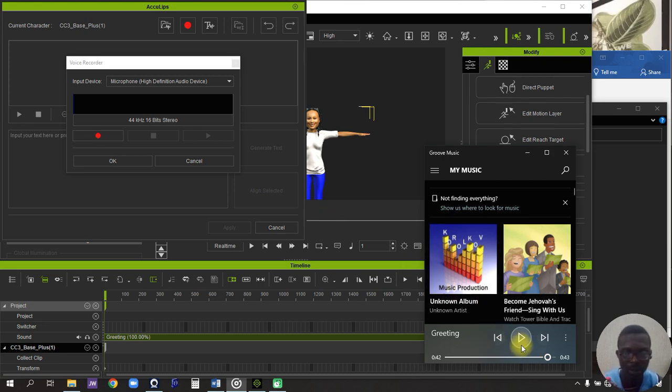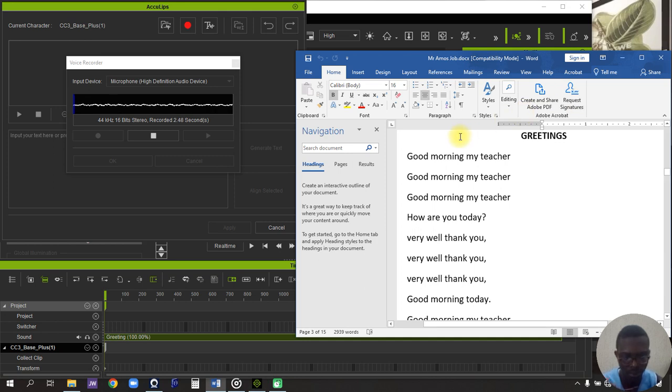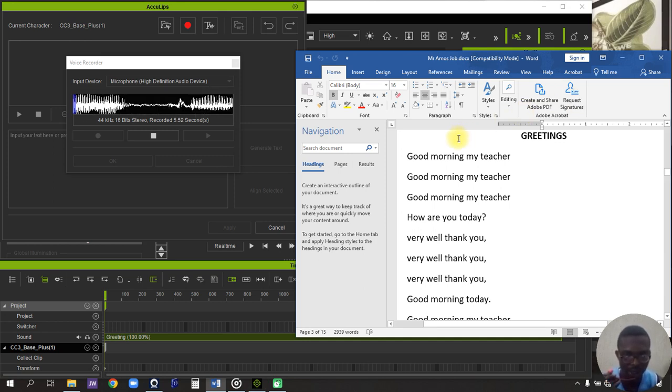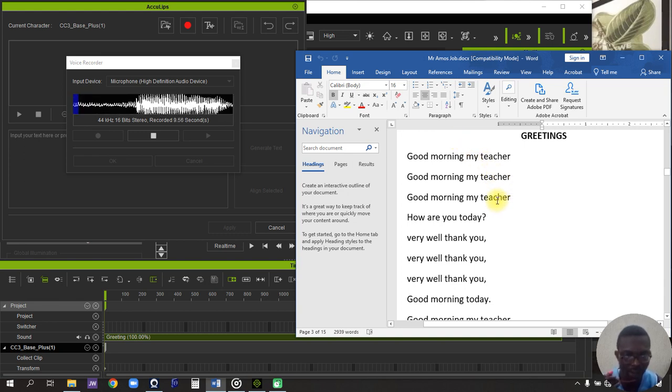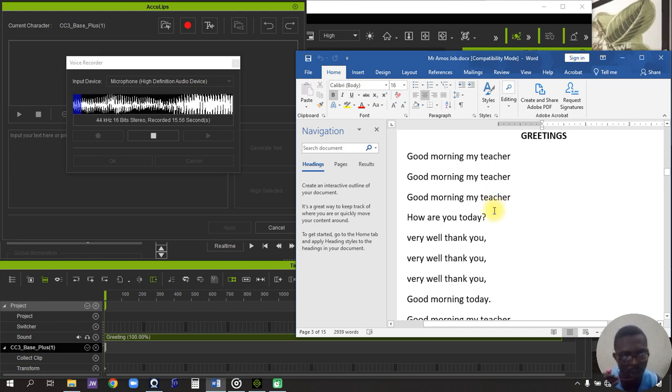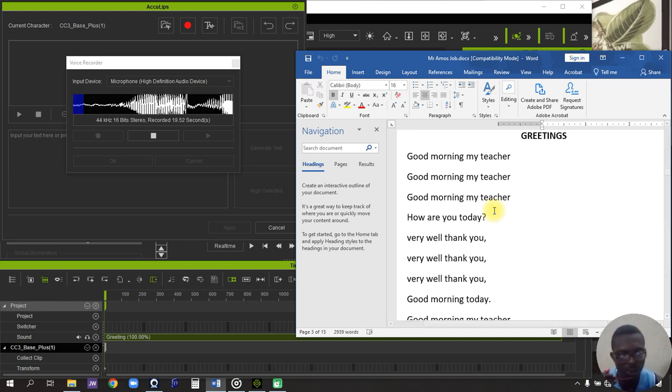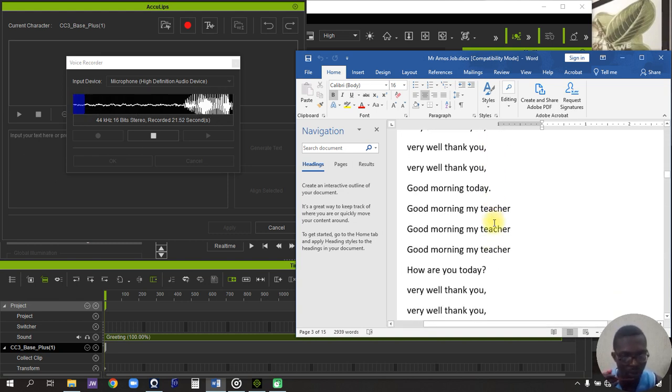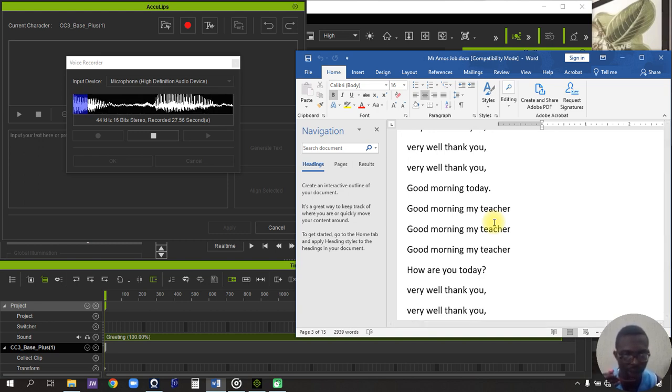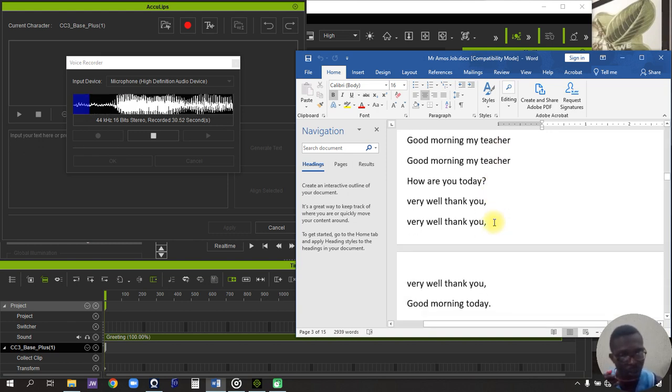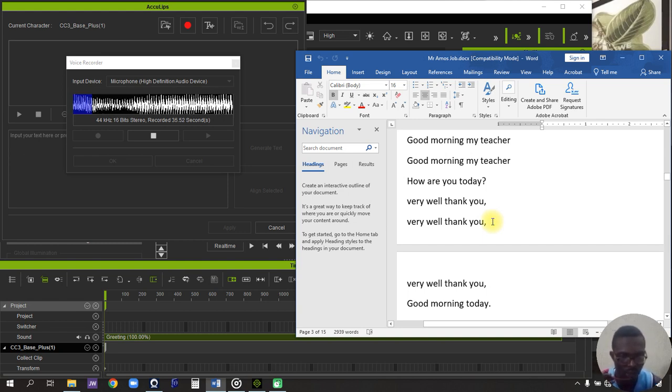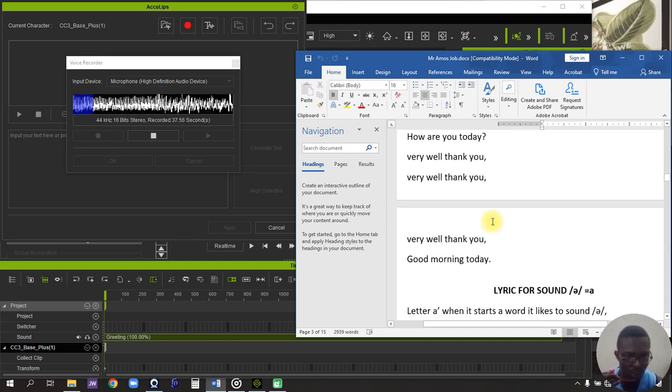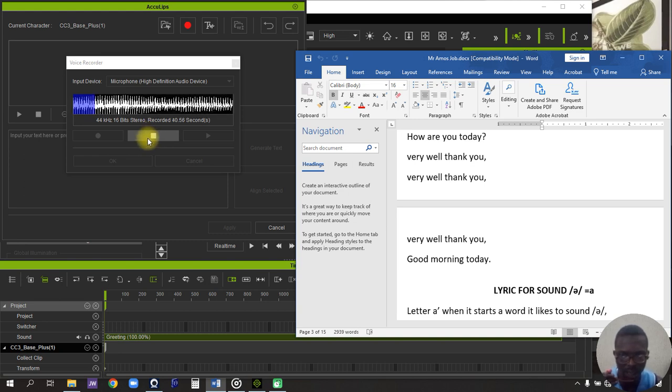Good morning my teacher, good morning my teacher, good morning my teacher, how are you today? Good morning today, good morning my teacher, good morning. Very well thank you, very well thank you, very well thank you. Good morning with the chat.